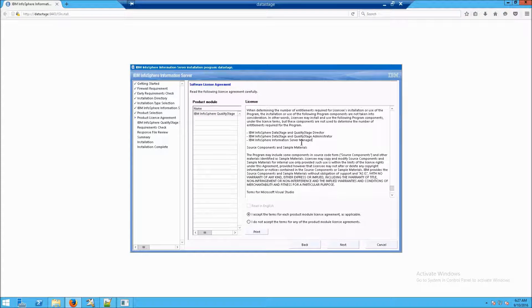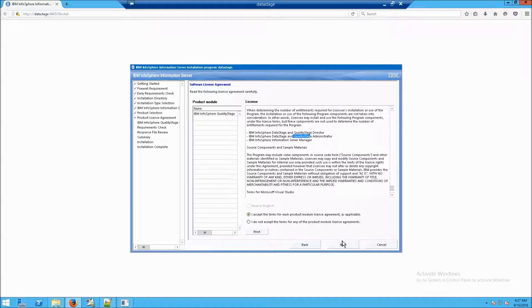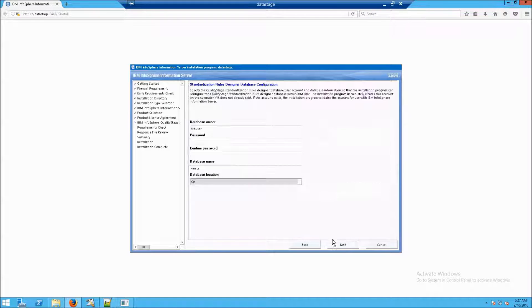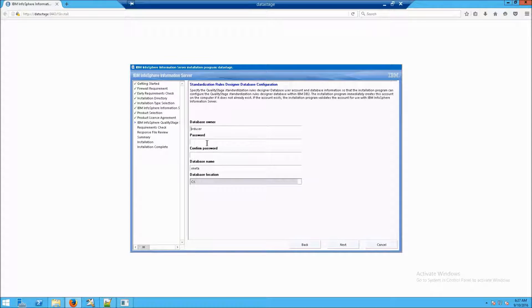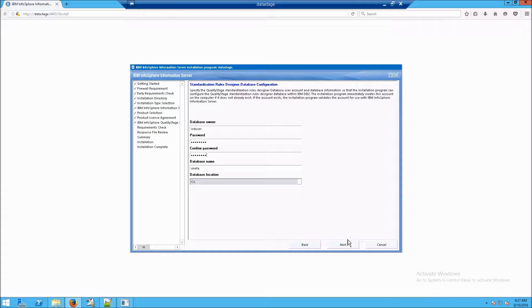On the license screen, you'll see mention of Quality Stage, both the director and the administrator. Click on Next, and then type in a password for the SRD user, and click on Next.